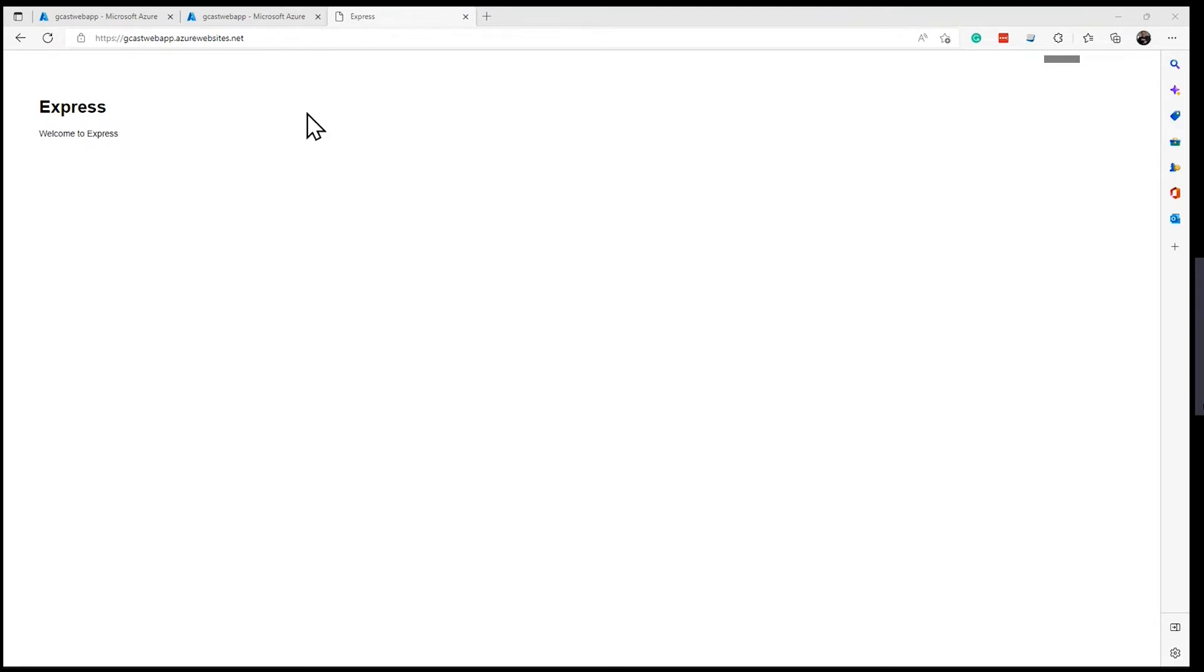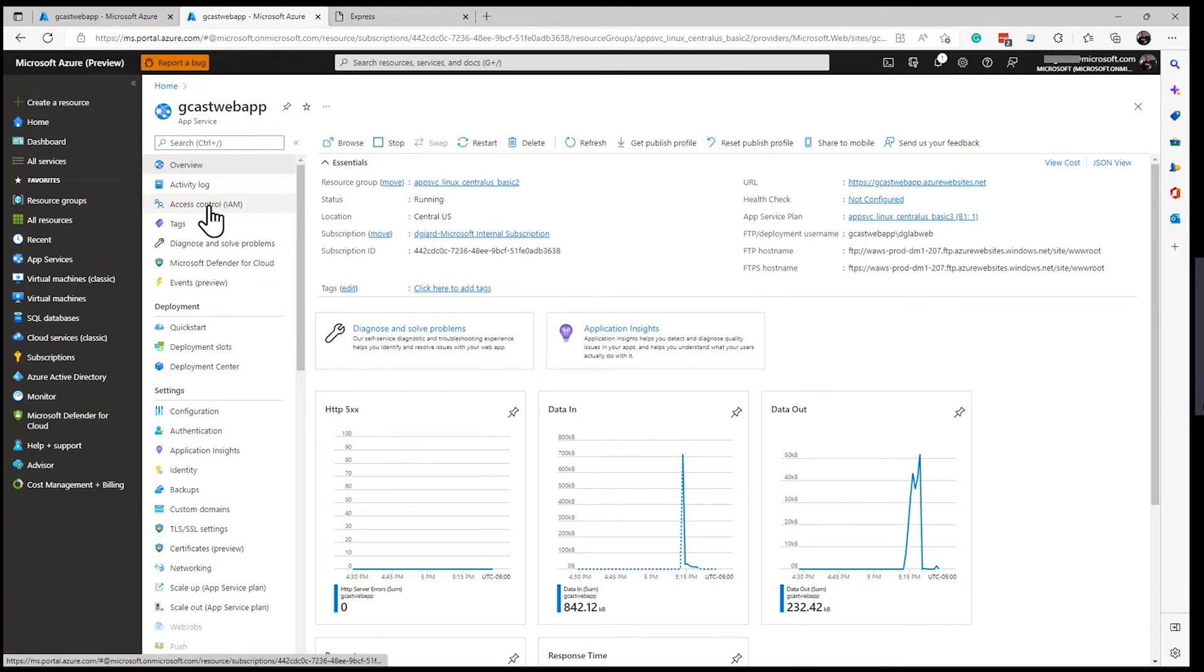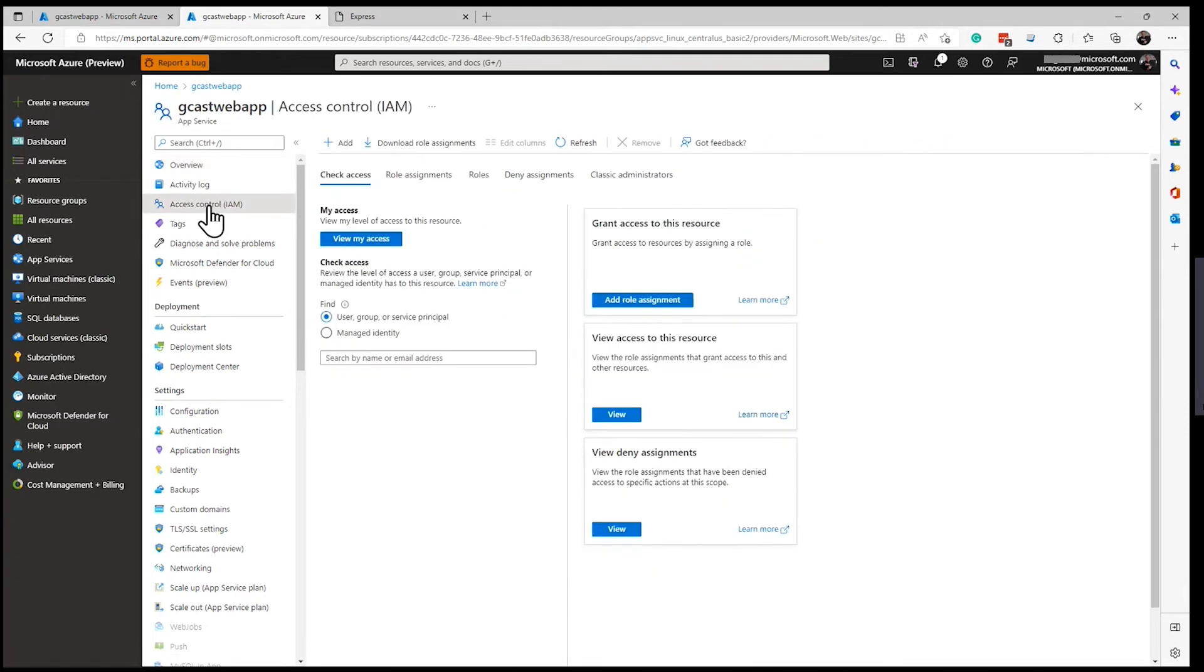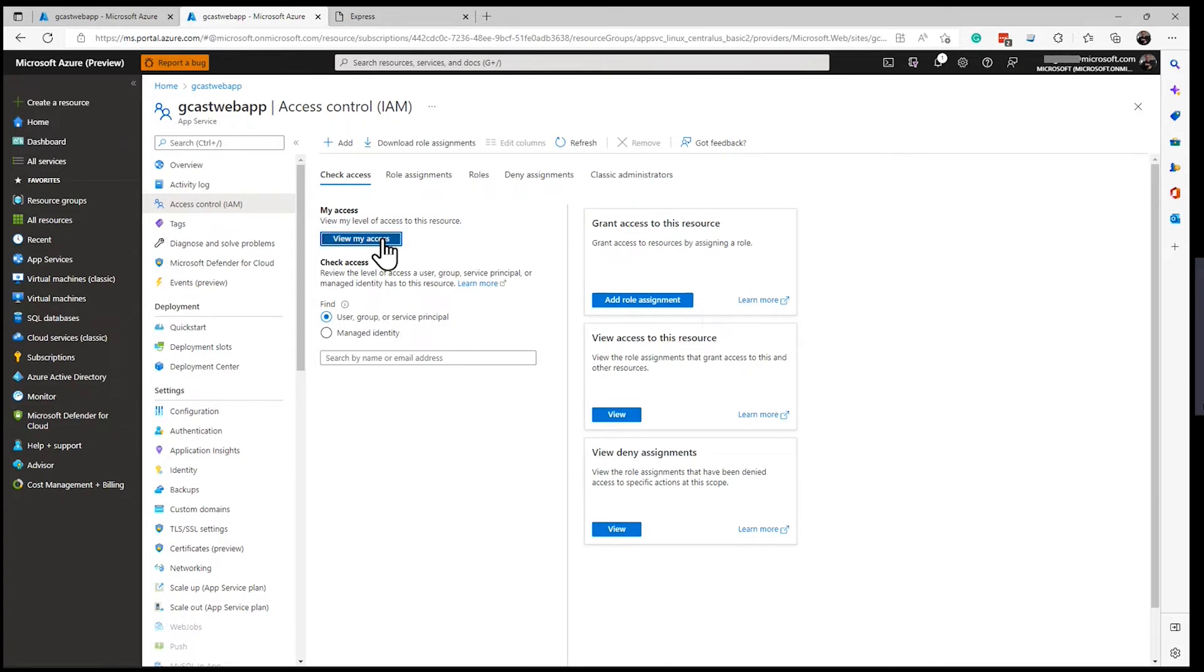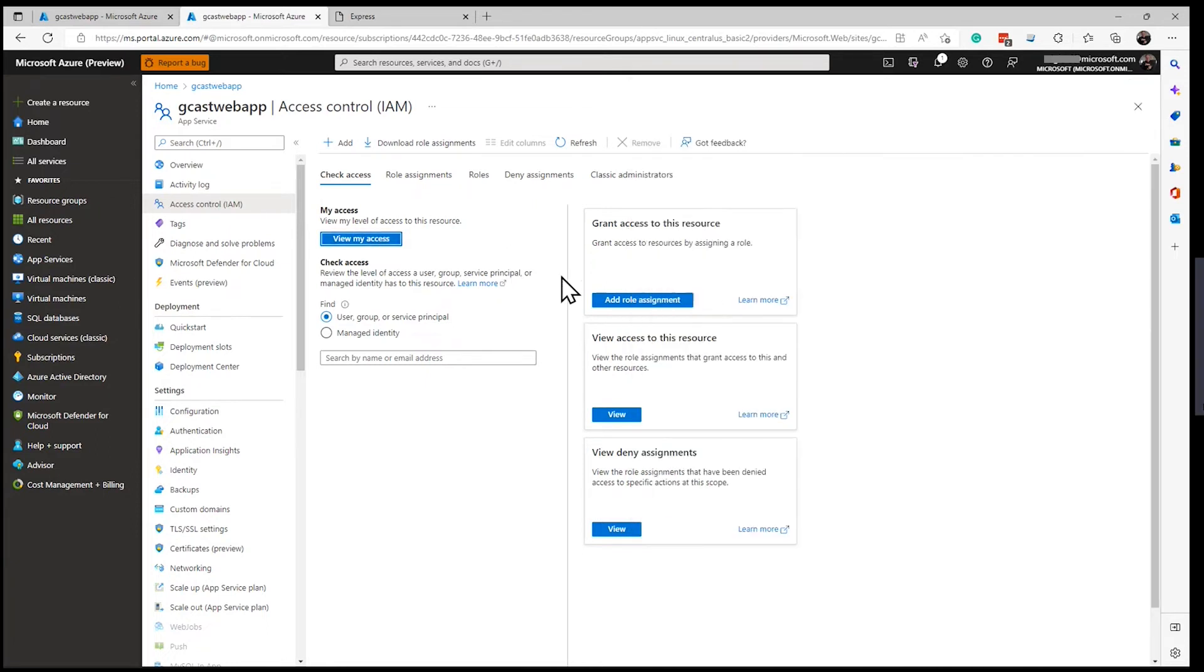Now, if I want to give someone else access to this application, I can do so by adding them inside of the app service as access control blade. And in here, I can grant access. If I look at view my access, I have pretty high access here. But I want to give others access to it.